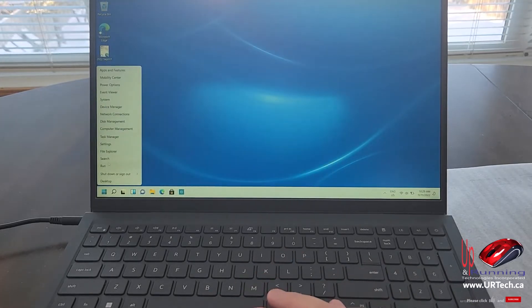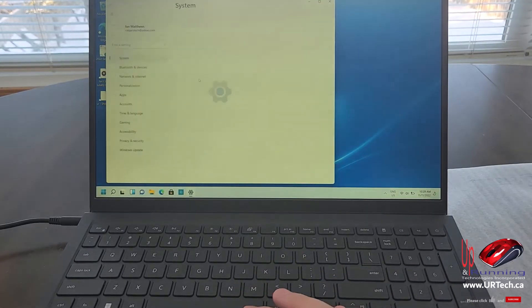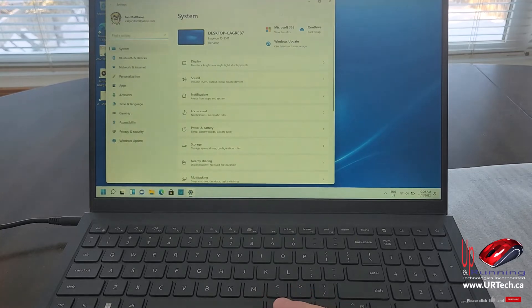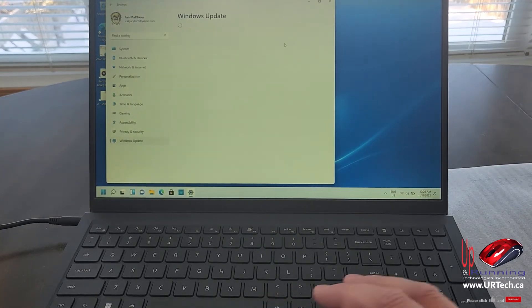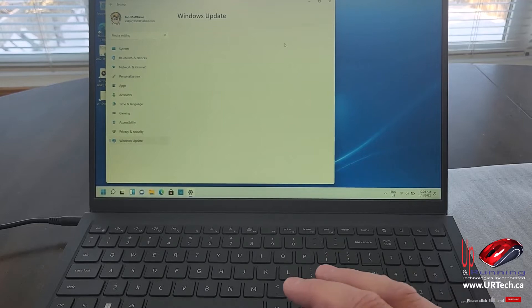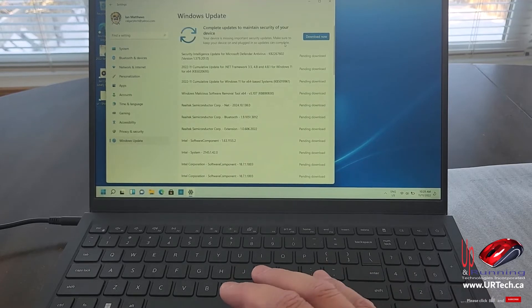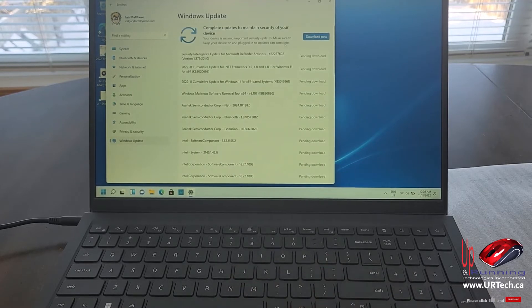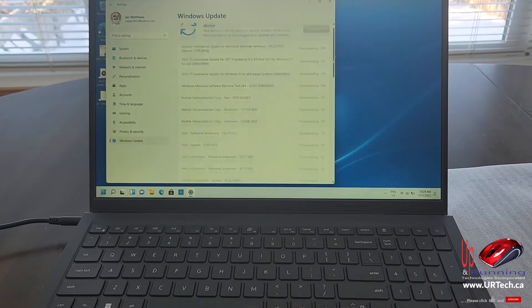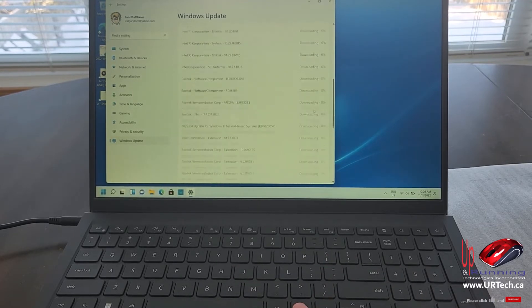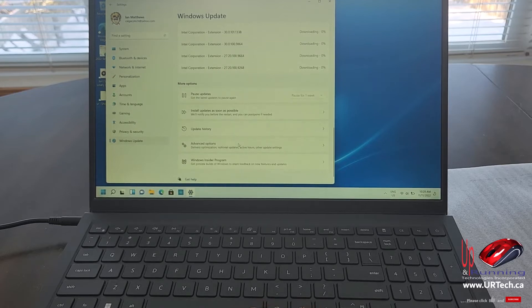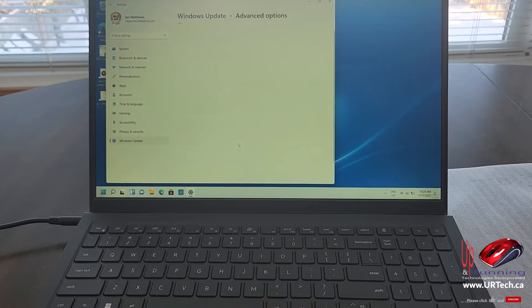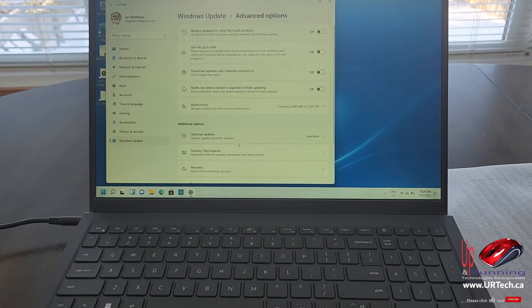Next thing to do is to patch. So right click on the start button and select settings and then go to Windows update. And there's probably a pile of things here that need to get cleared. Yep, there we go. When you think you're done here, you're probably not. Scroll all the way down to advanced options.